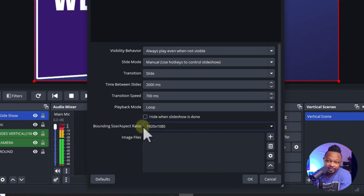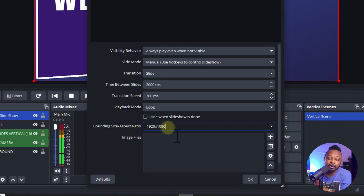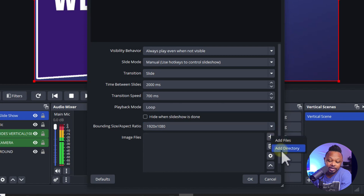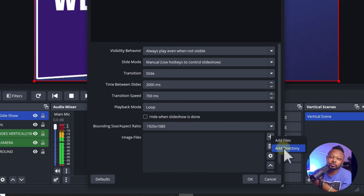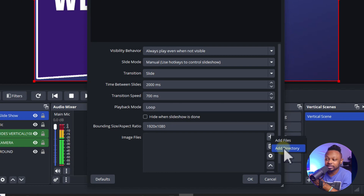You need to define the size of your slideshow. I usually design mine in Canva — I like 1080 by 1080 because I want my camera on the side, but you can do 1920 by 1080. Under the plus you can use 'add directory', which pulls from a folder automatically and updates when you update the folder, but the downside is it doesn't follow the order of your slides.